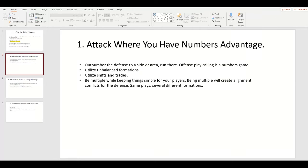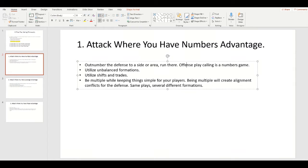Attack where you have the numbers advantage: outnumber the defense to a side or an area, and run there. It's really that simple. If you have five blockers and they have four defenders, you're in good shape. If you have three blockers and they only have two, you're in good shape. If it's even numbers — as long as everyone does their job, you should win. So many times teams will just run into where they're outnumbered or outleveraged, and then the play's dead. Have a coach watching their defense writing down their alignment so you can make adjustments.